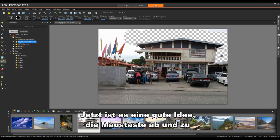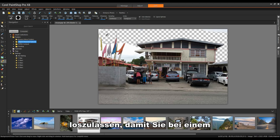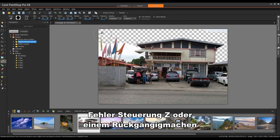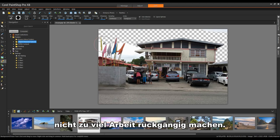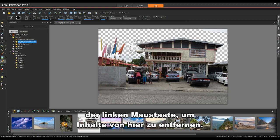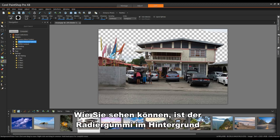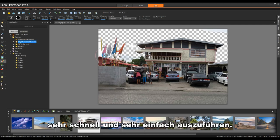Now it's a good idea to let go of the mouse button once in a while, so that if you do make a mistake, when you do a Control Z or an Undo, it doesn't undo too much work. To get in this area, I'm simply left clicking and it will easily remove content from here. So as you can see, Background Eraser, very quick and very easy to do.